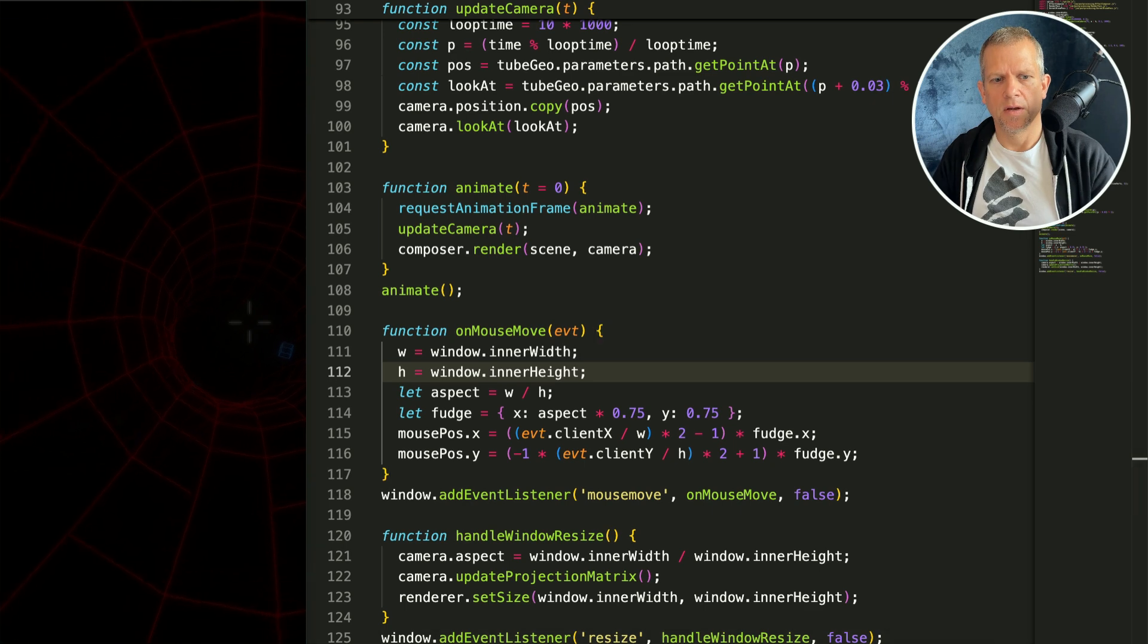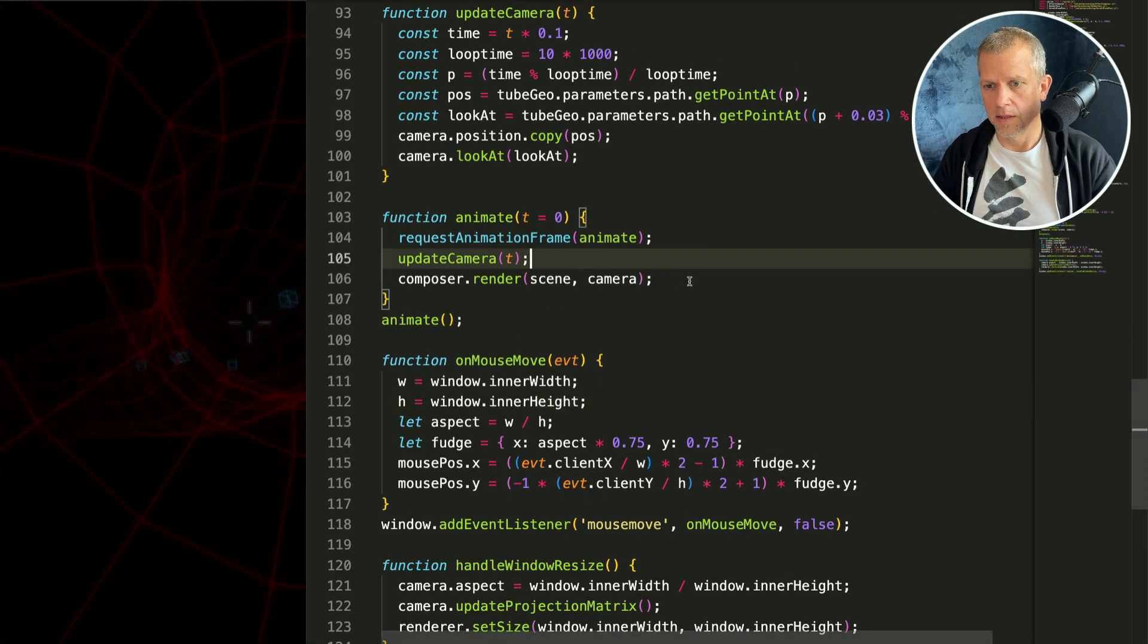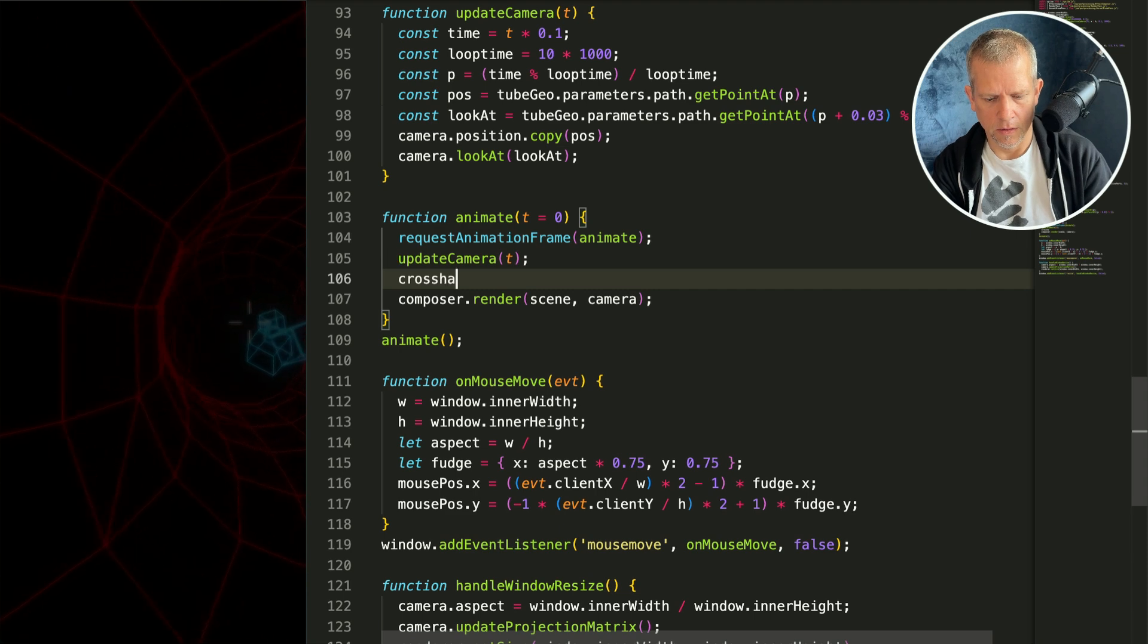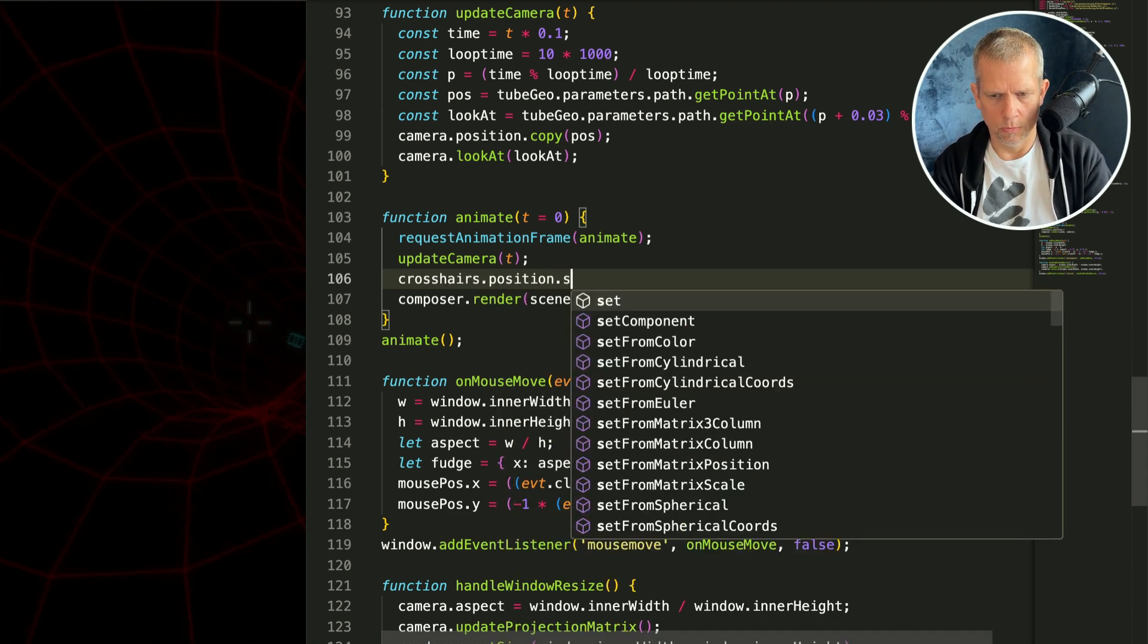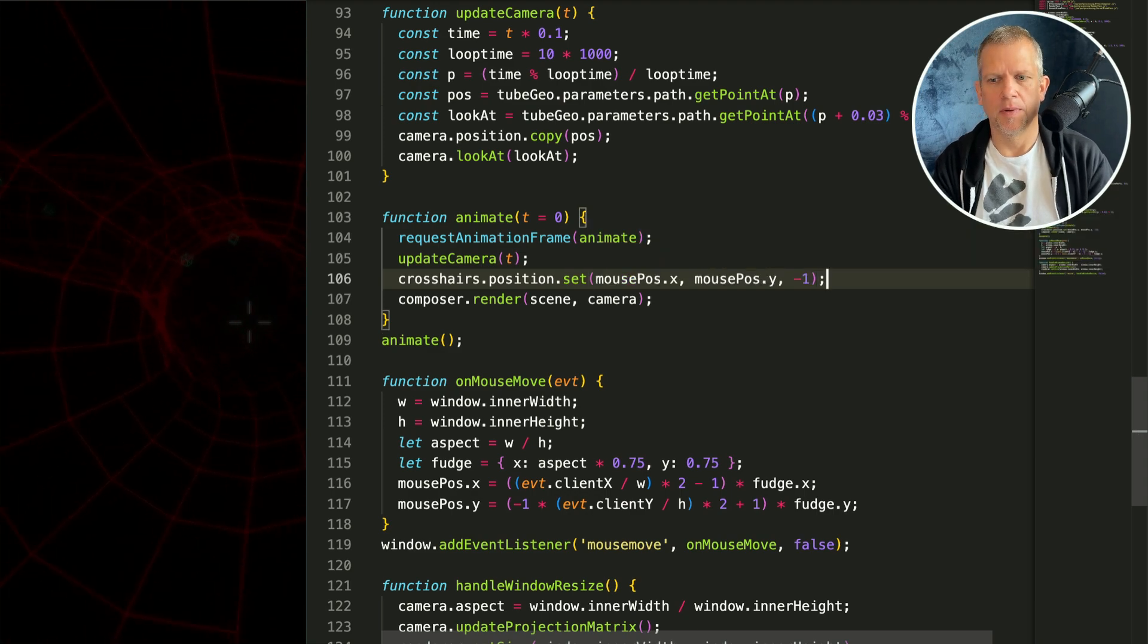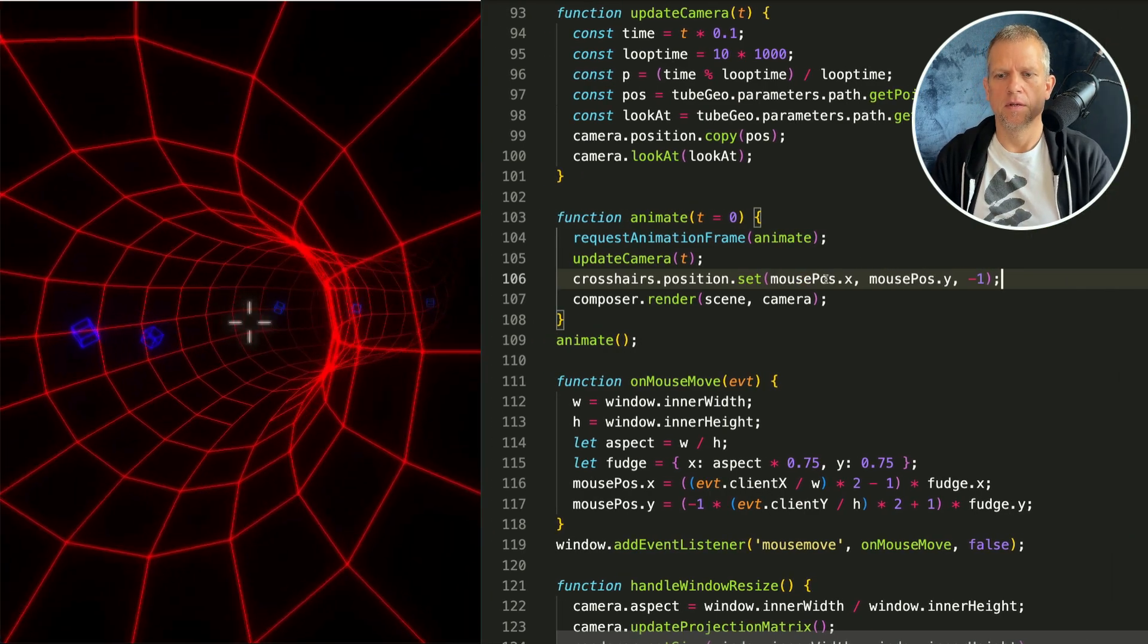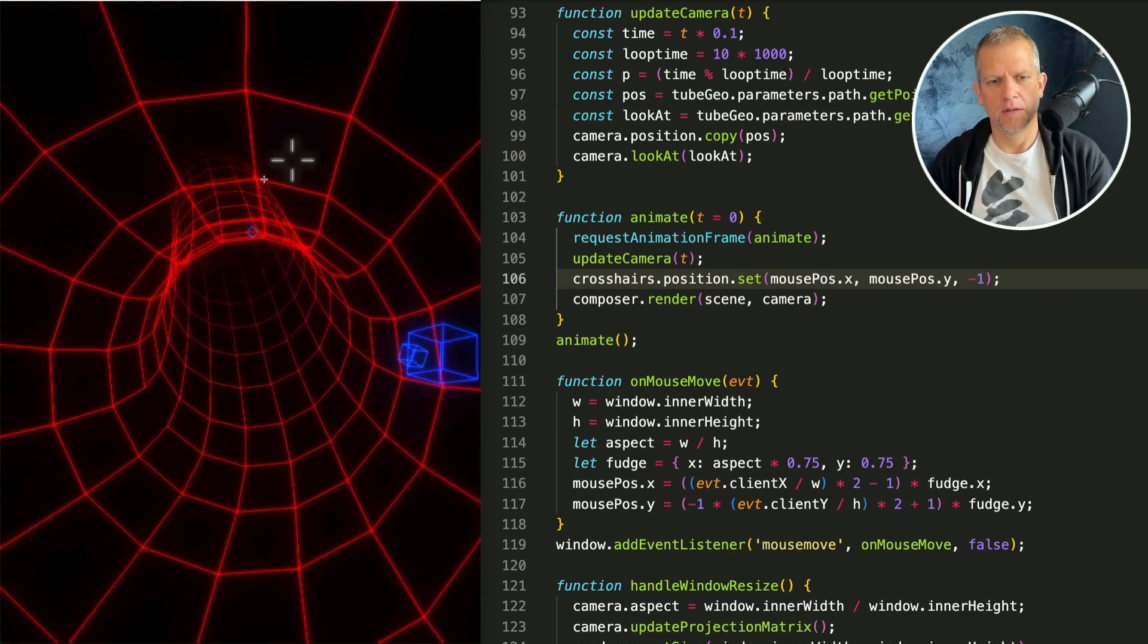I'm using this fudge factor to make it all work nicely. I'm not seeing the mouse move because I need to tell the crosshairs position the mouse position dot x and y and negative one on the z. So now the crosshairs respond to the mouse movement.